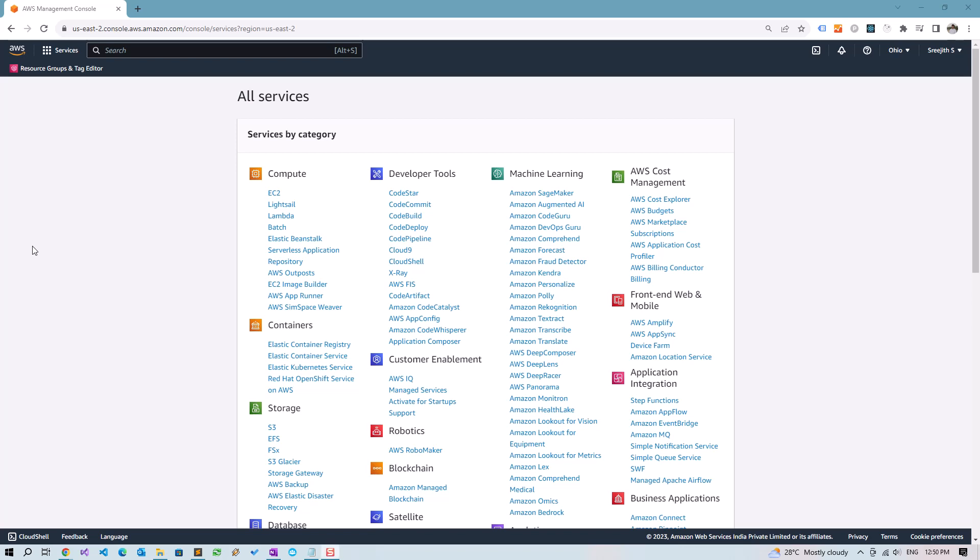Hello, in this video we will learn how to install WebHarvy on an Amazon AWS EC2 Windows instance.